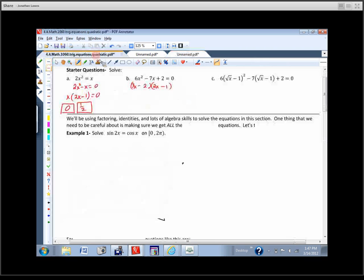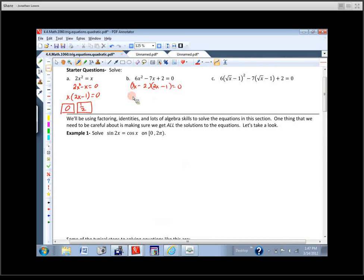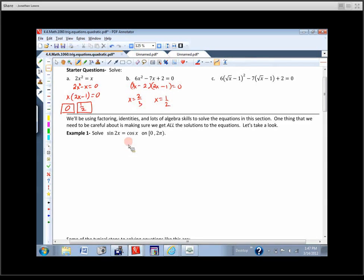So the correct factoring gives us solutions of 2/3 from one factor and 1/2 from the other. There's that nice little trick: take the opposite of the number and divide by the coefficient. Those are the answers.